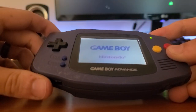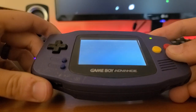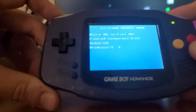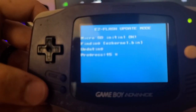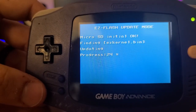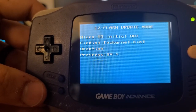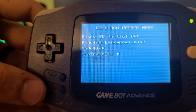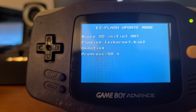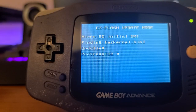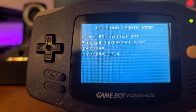Continue to hold it down and you ought to see EasyFlash's boot screen, then you'll be greeted with the update mode. It's gonna automatically install that kernel — there's nothing else we need to do. We just wait for it to boot all the way, then we can take a look at what the new kernel actually looks like.